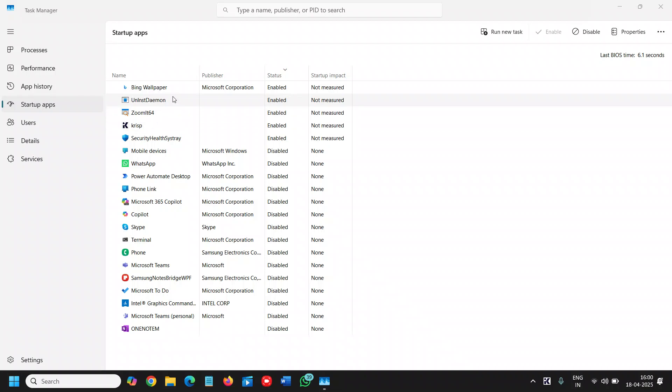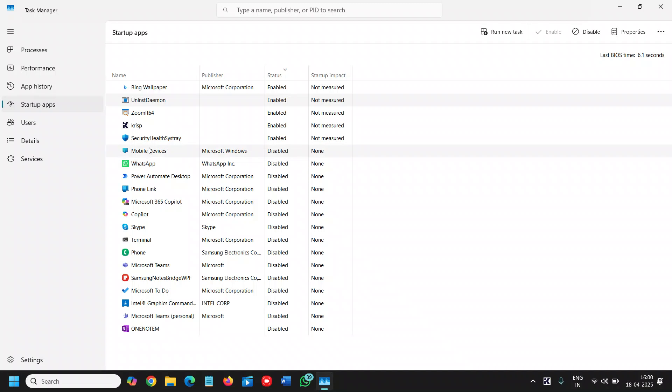So once you are done, once you know, do a right click and disable it. Whichever app is important like security should be enabled, sound, Wi-Fi, you know, you should not disable at the startup.